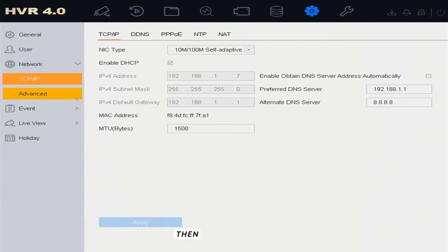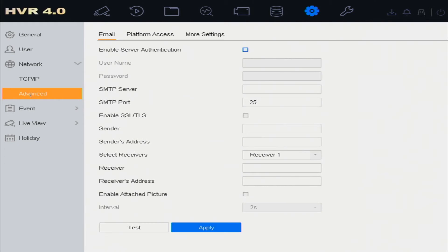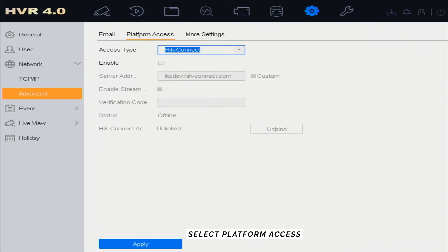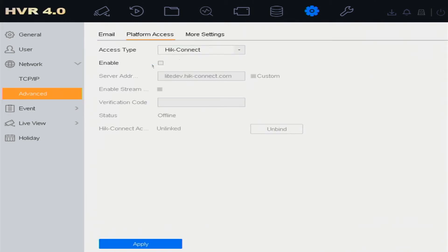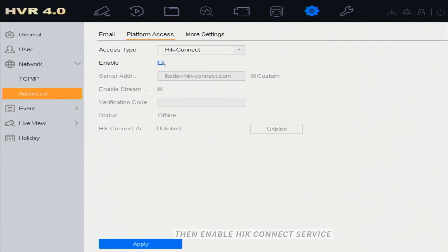Click Apply. Then select Menu Advanced and select Platform Access. Then enable HikConnect Service.